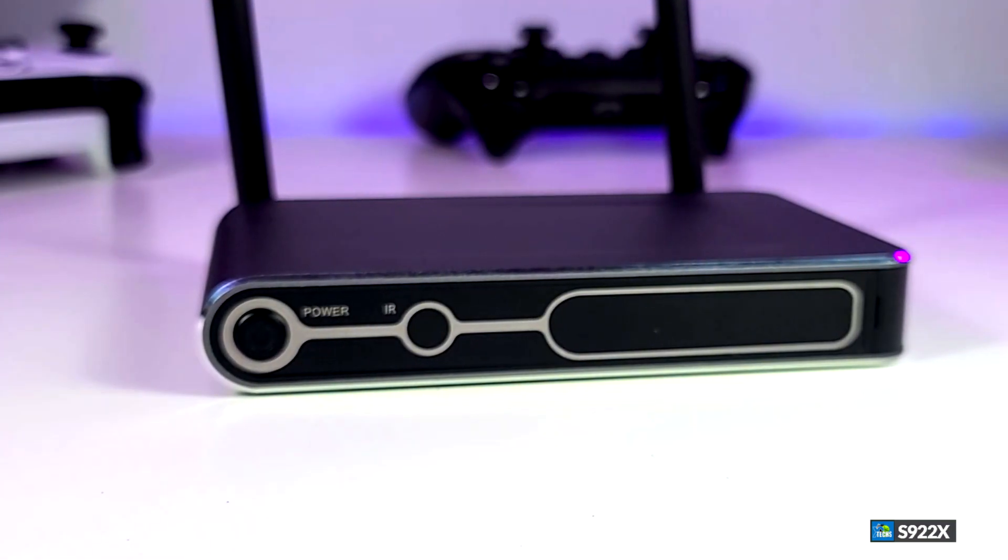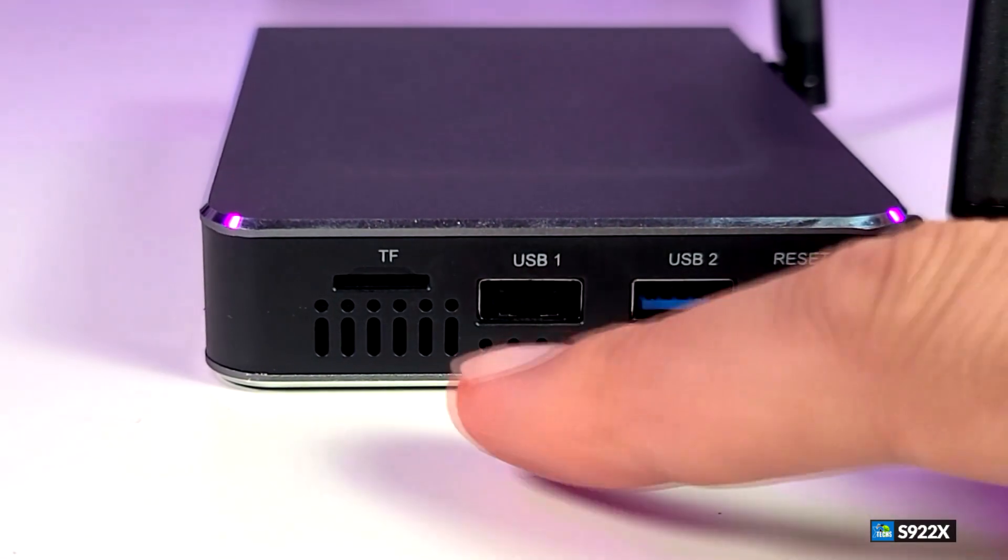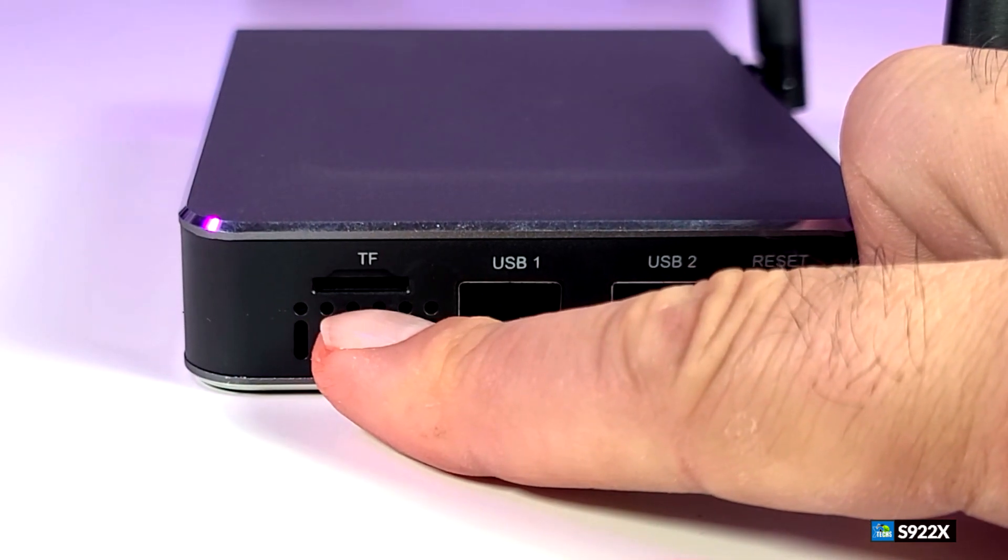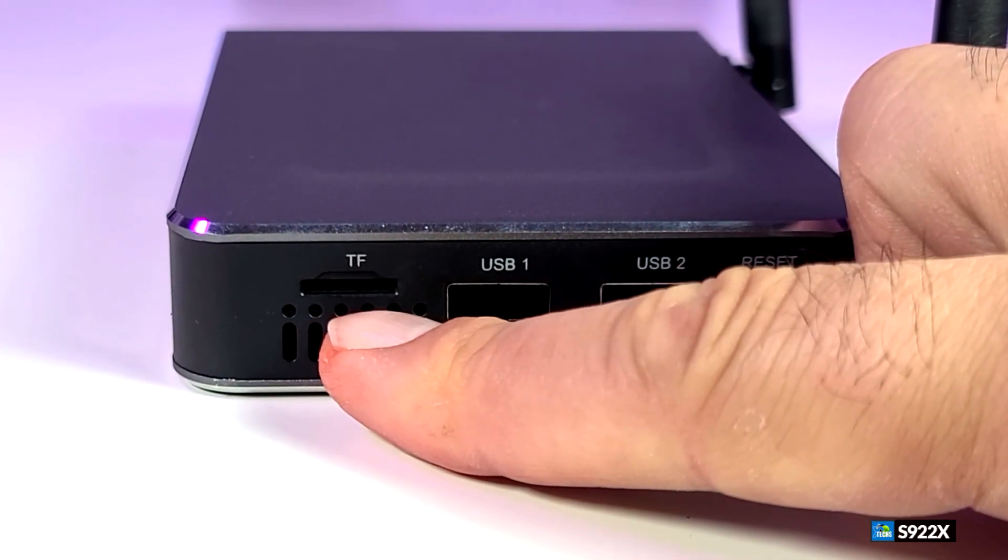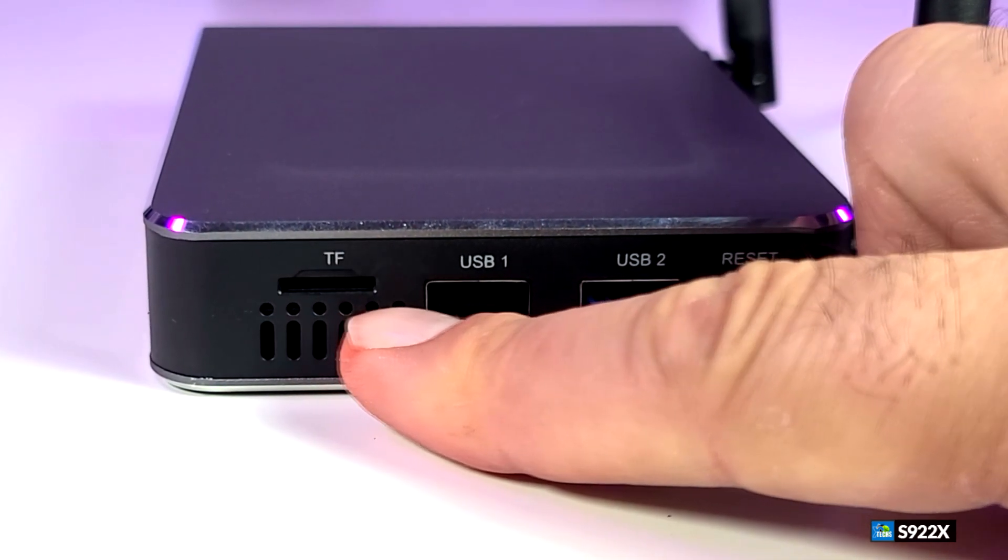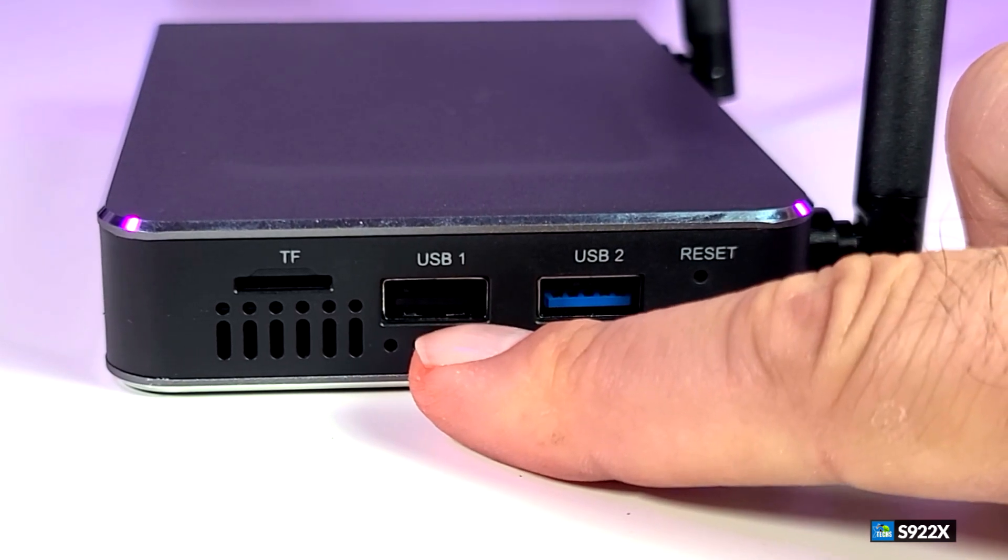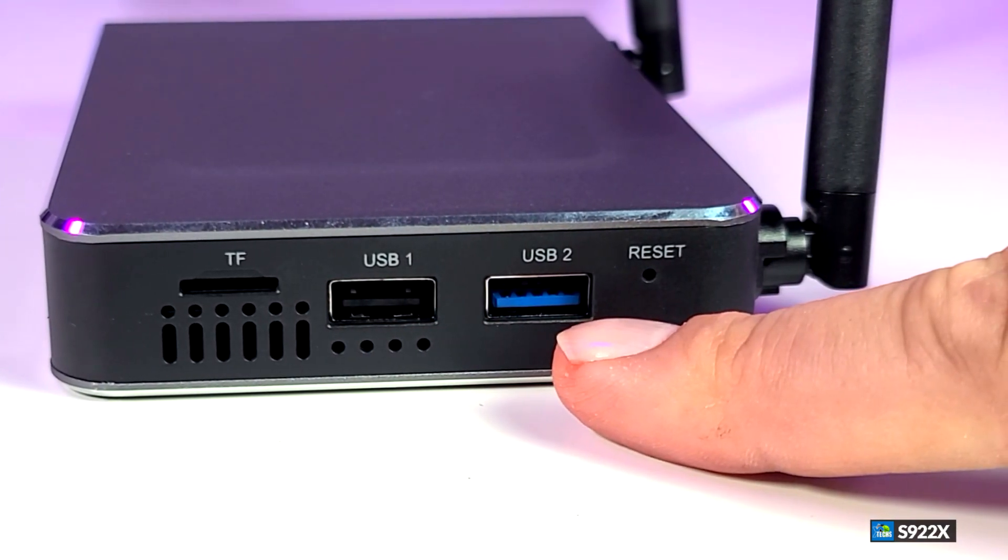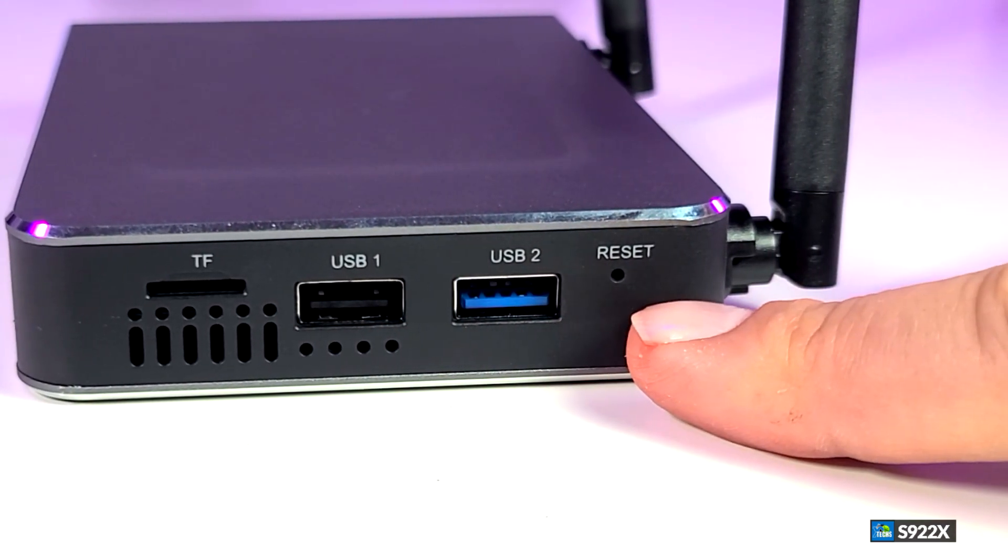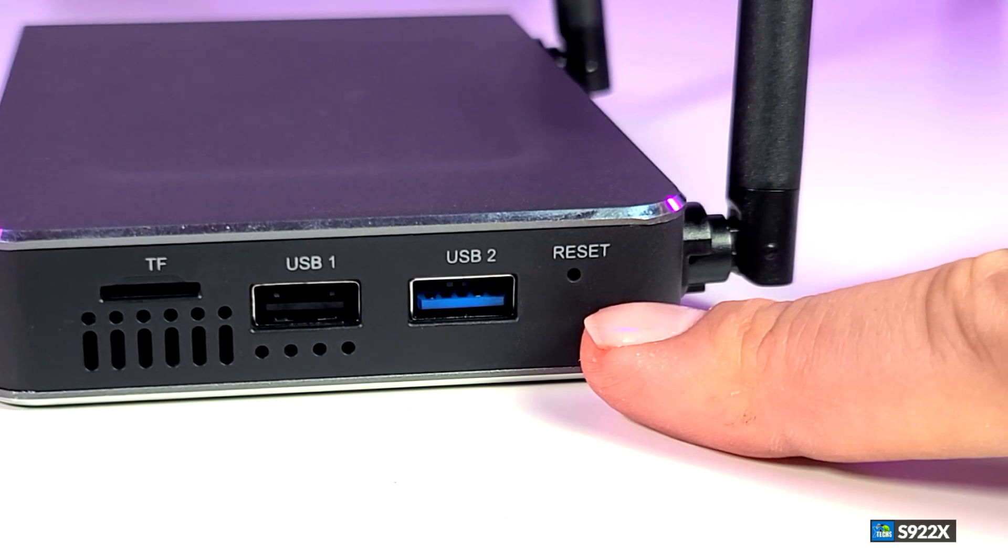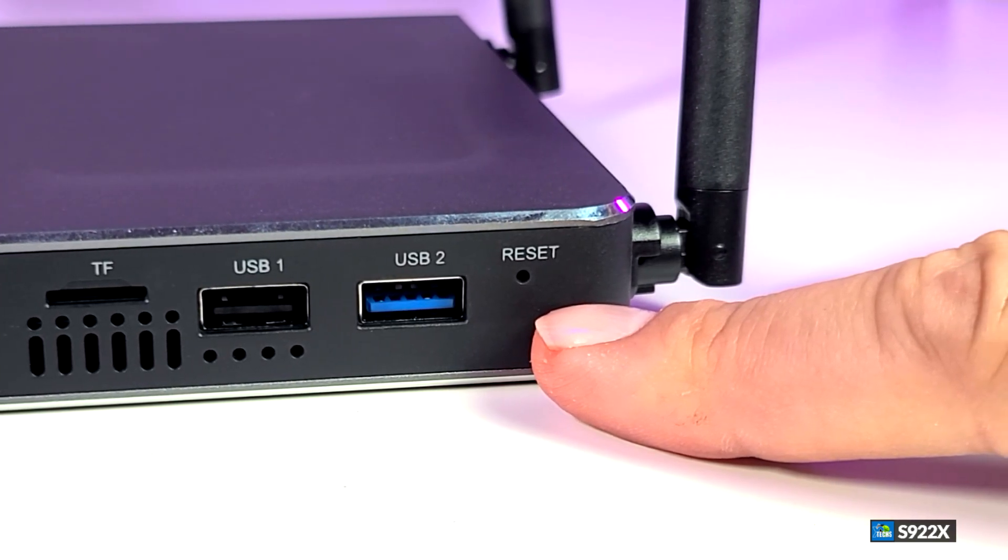This is the right side of it. You will see that there is a TF card reader which can read up to 128 gigabyte. Then you have one USB 2.0, one USB 3.0, and there is a little reset hole just in case if you want to reset the box.